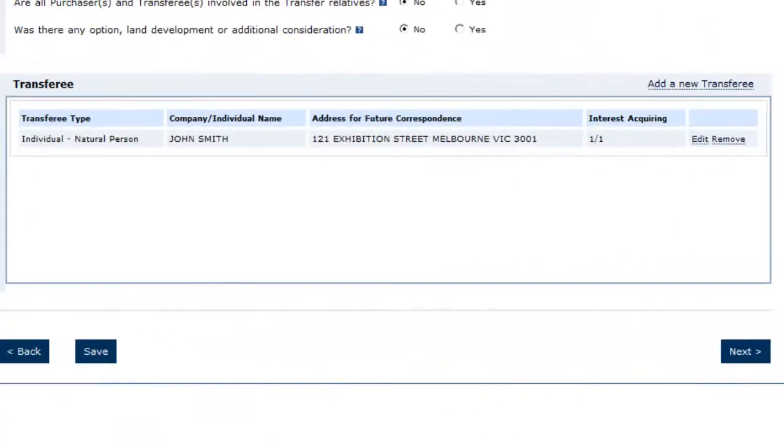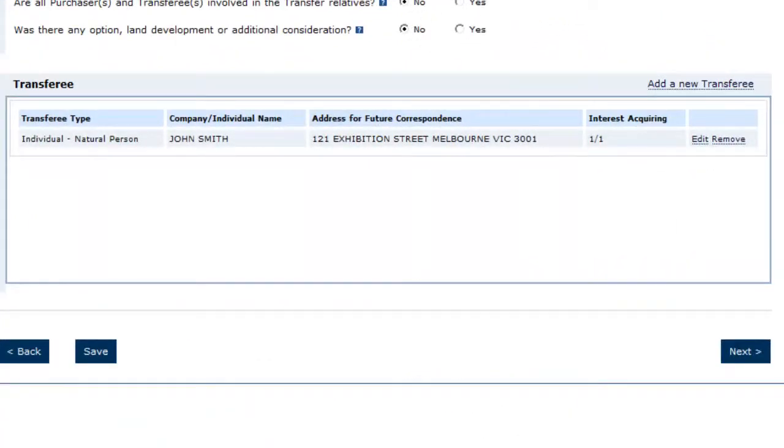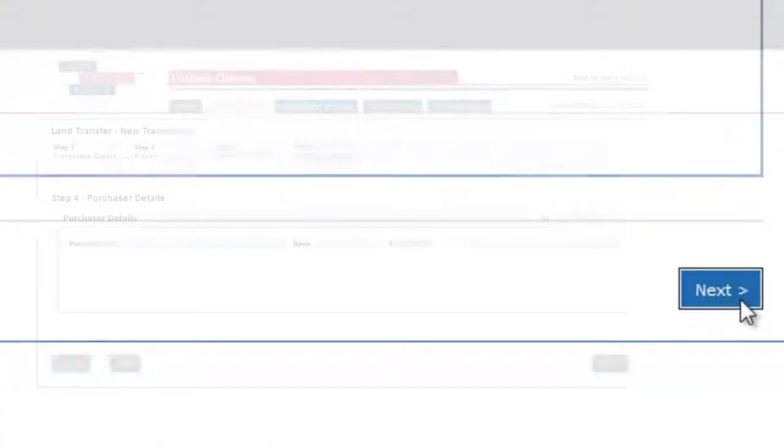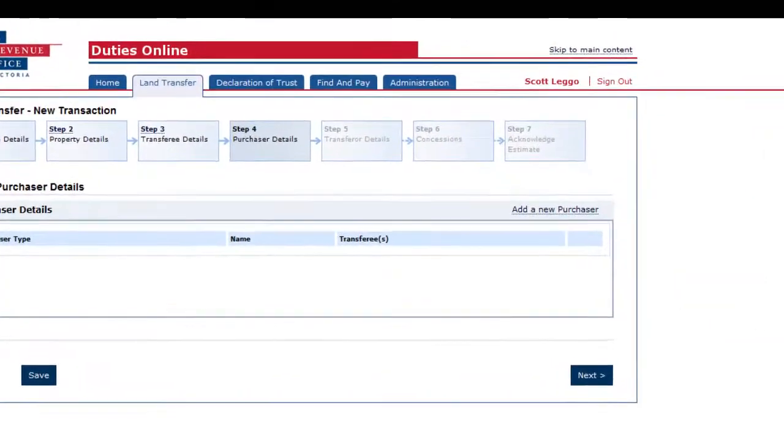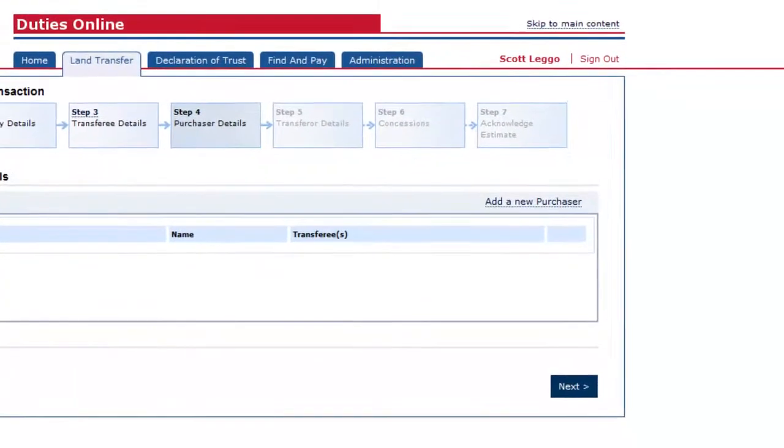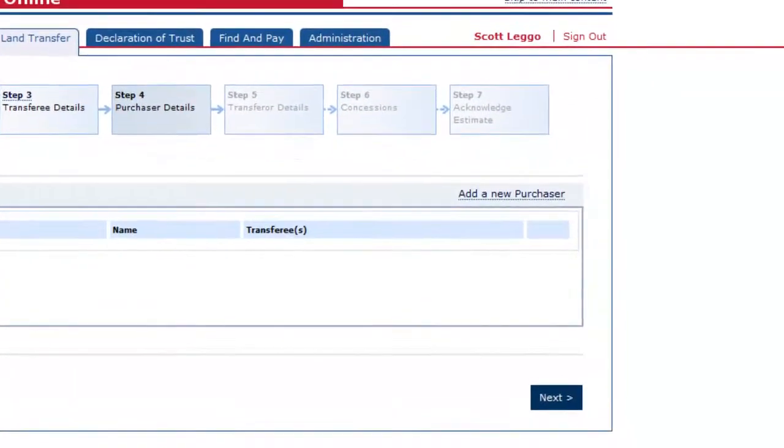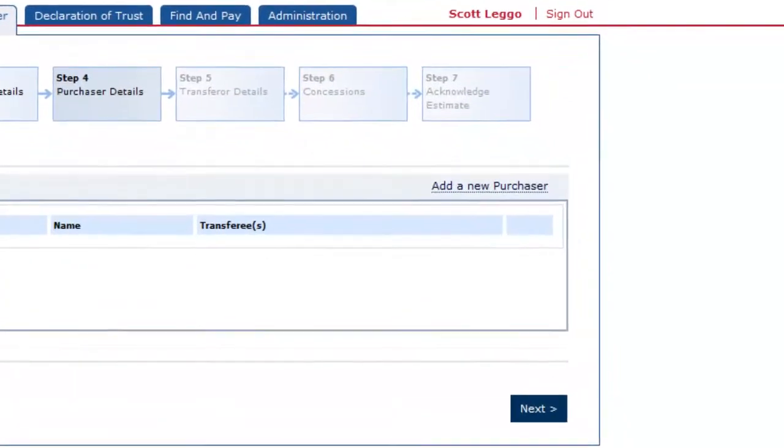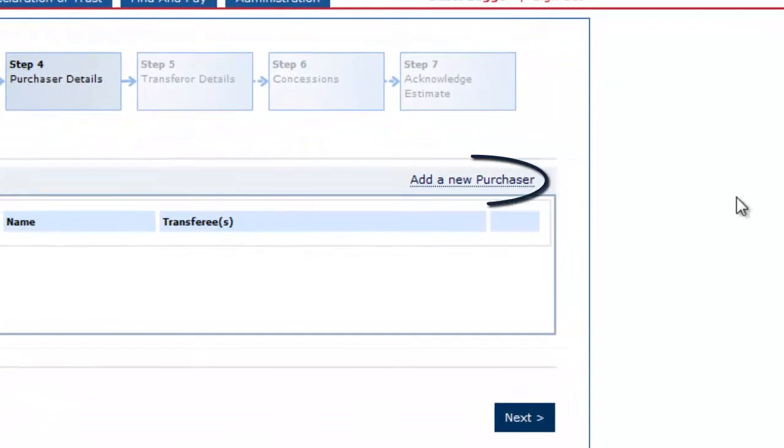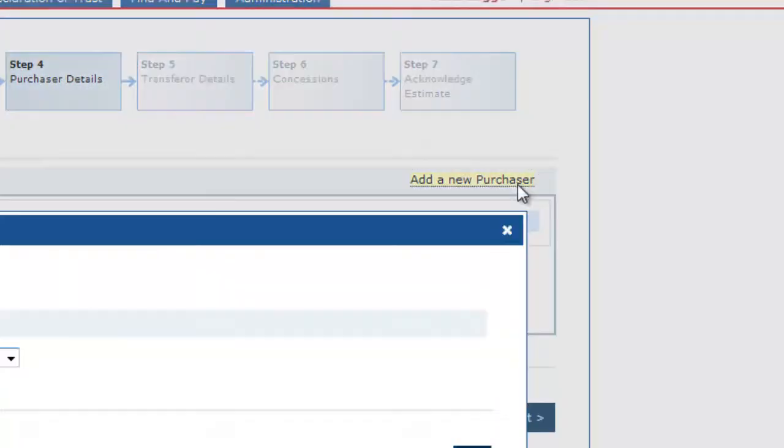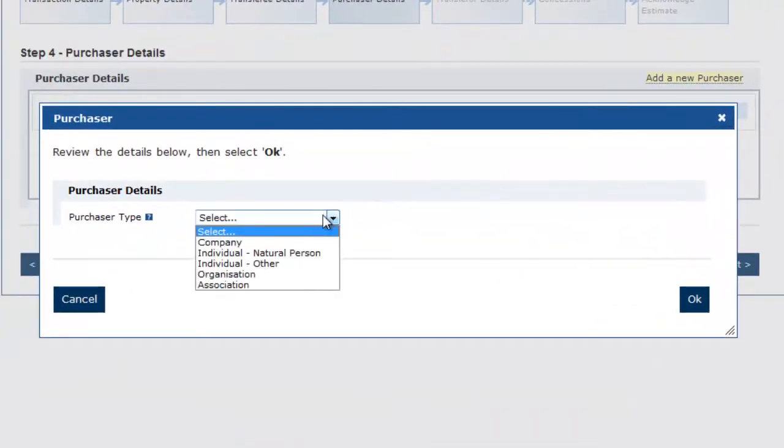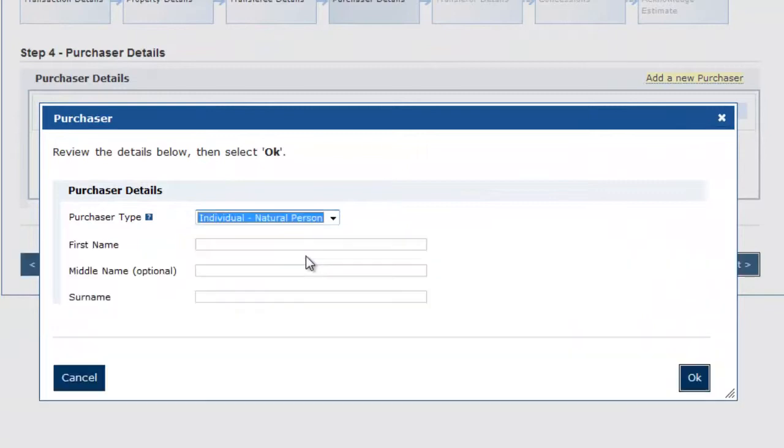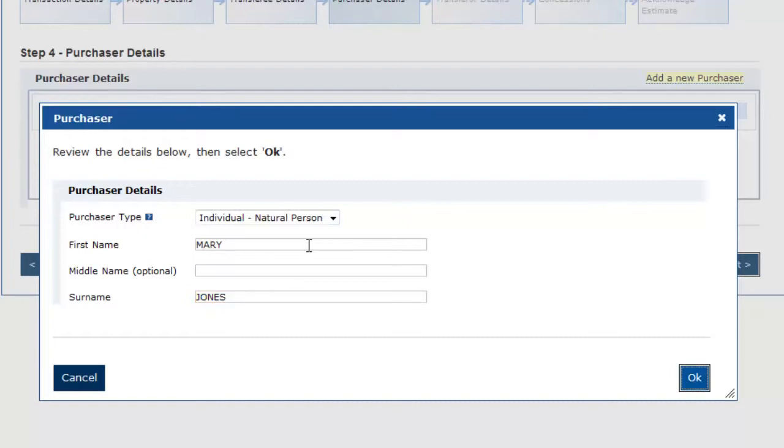Click next to proceed to the purchaser details page. Referring to the contract, enter the purchaser details. To add more than one purchaser, click add purchaser. Once all the purchasers as per the contract have been entered, click next.